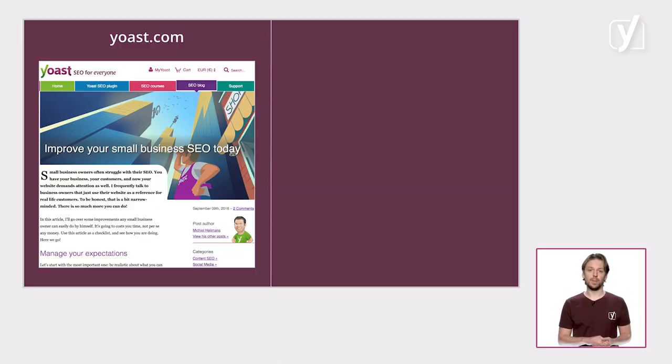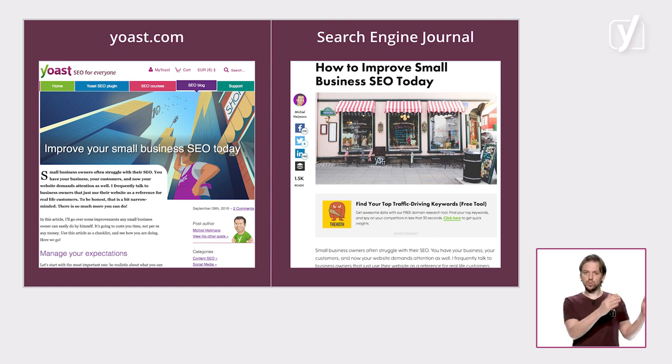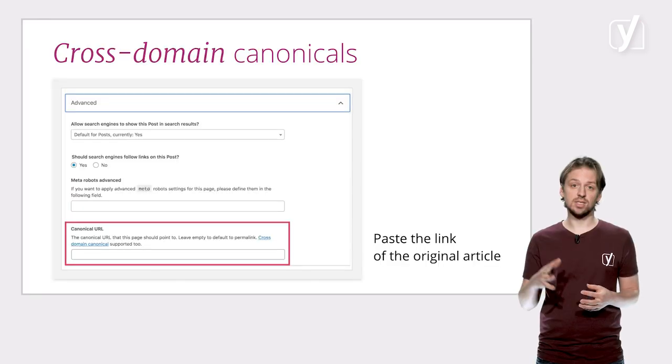You also have to create your own canonicals when you want to use cross-domain canonicals, which means canonicals going to another site. Let's consider a real-life example. Michiel has written a blog post on Yoast.com. Now, another site — Search Engine Journal — thinks this would be very interesting content for their readers, and they decide to ask our permission to repost this article on their site. We grant it. However, now you have the same article in two separate places on the web. Of course, we have written the article, so our links should rank higher in the search engines. What Search Engine Journal should do is add a canonical link from their article to our article, to make sure that the credit for the article goes to the original source. So, if you want to post an article from another site, ask them for permission and add a manual canonical in the Advanced tab of the Yoast SEO meta box.